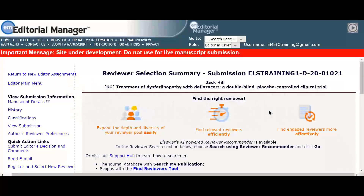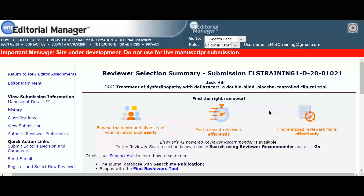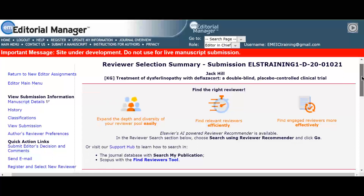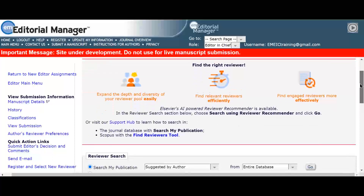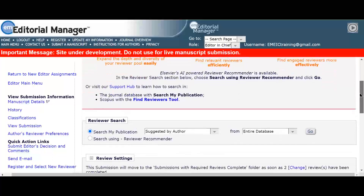Serena would like to expand her options of finding suitable reviewers by viewing reviewer suggestions from the author. She is aware that this is a required step for authors during the submission process for the journal, and previously viewed these suggested reviewers from the details screen in Editorial Manager.